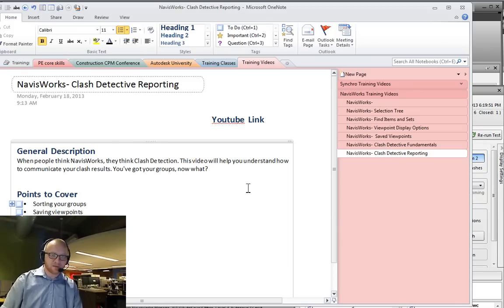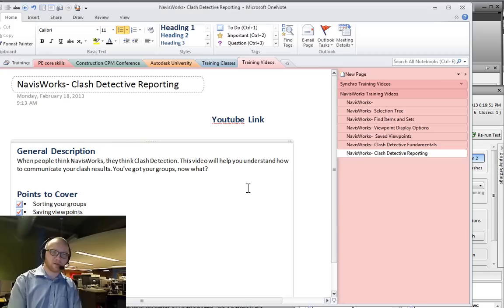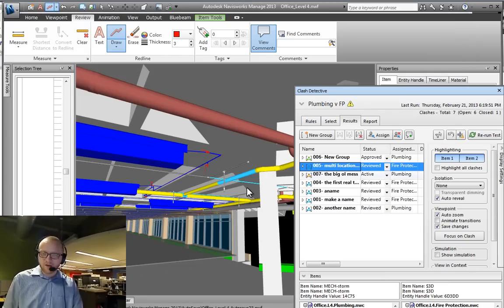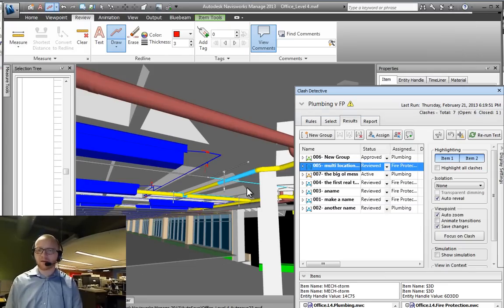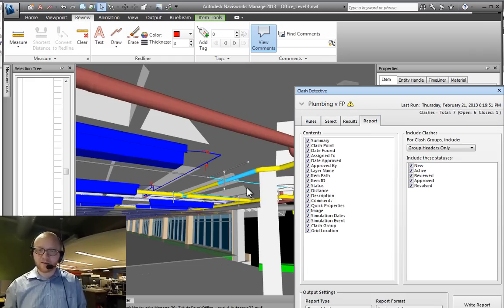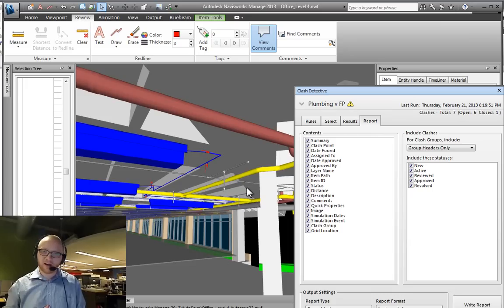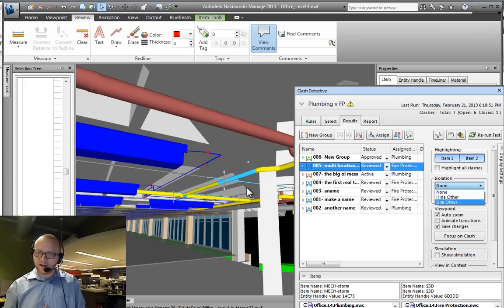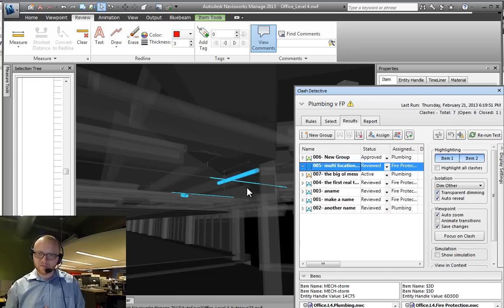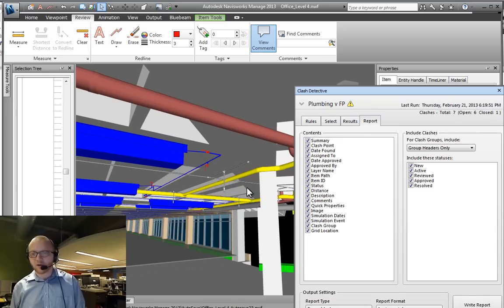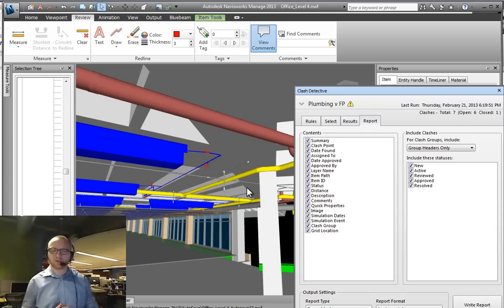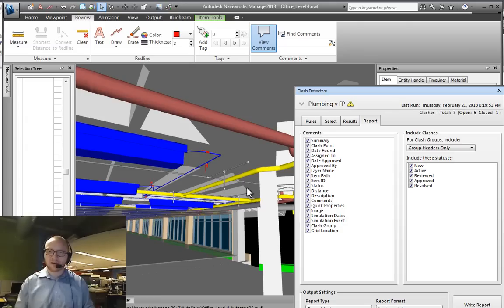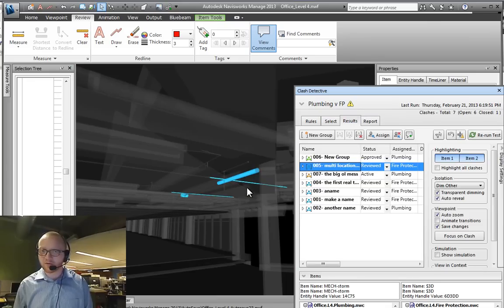Sorting the viewpoints, markups, and then on to viewpoints reports. Once I leave this results tab, it's important to note that the highlighting options go away. Notice that now I'm on this report section, all that highlighting stuff went away. If I had this dim other with my transparent dimming on, sure this looks great right here, but off of the report tab, off of the results tab, that doesn't exist. The only time that Navisworks is going to be displaying those highlight results is when you are in the results tab. In the report tab it doesn't exist.